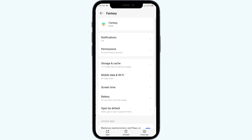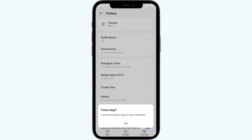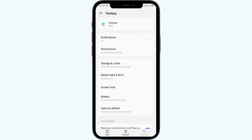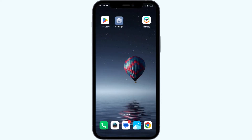After that, click on Force Stop from the bottom right corner, confirm by clicking OK, and then reopen the ESPN Fantasy Sports app. The fifth solution to fix this problem is to uninstall and reinstall the ESPN Fantasy Sports app.